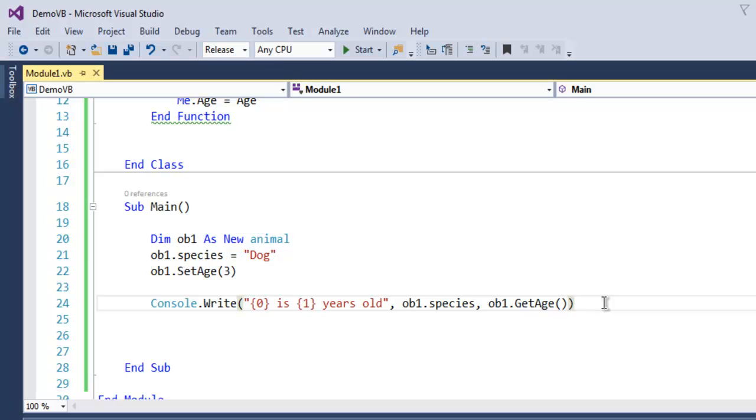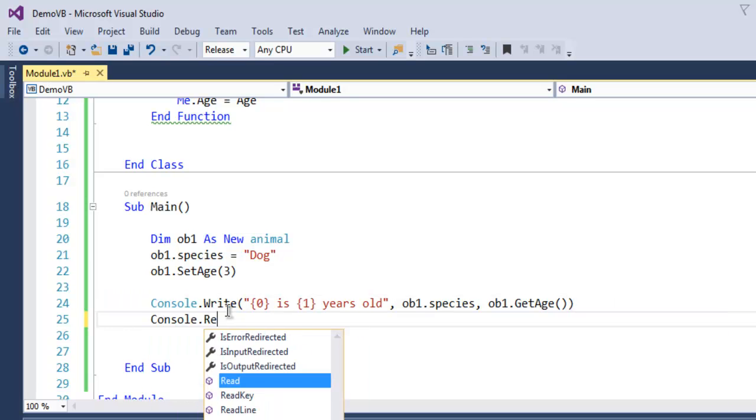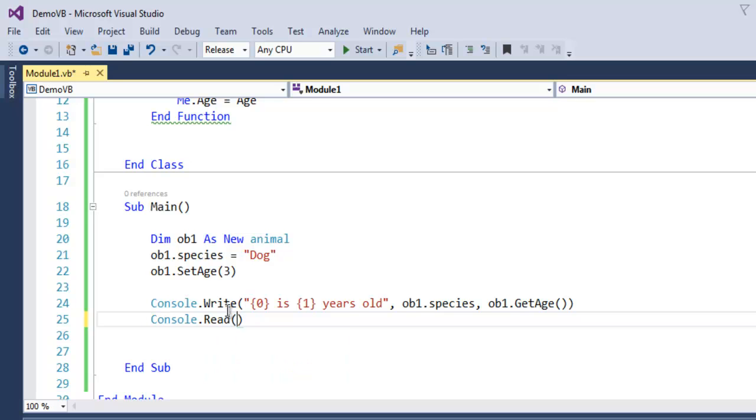Then I'm going to use Console.ReadLine. Now we can execute this code and find out how old is our dog.